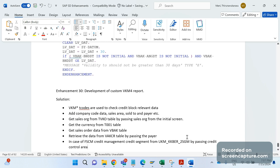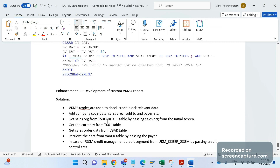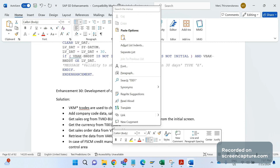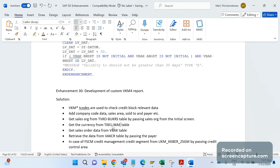We need to specify the technical field names — for example, from the TVKO table, the field BUKRS gives the company code (book cross), and the currency is stored in field WAERS of table T001. All this logic and field information should be added into the functional specification (FS) document.